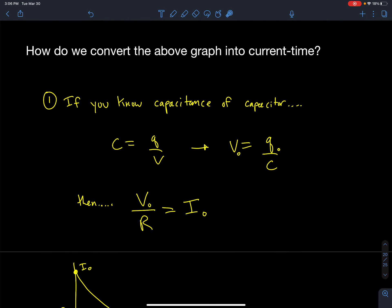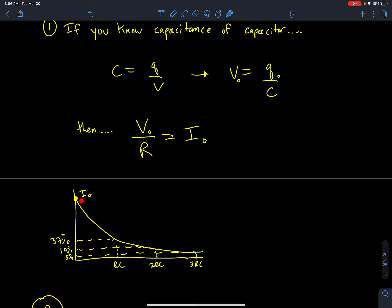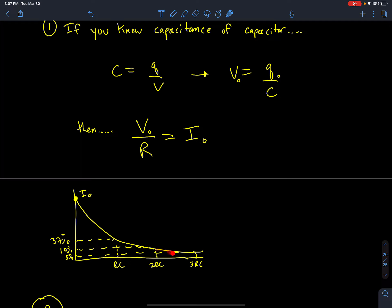Once I know my initial current, I can then draw the graph of current over time by applying the rules of time constants. So 37% would be the value at the first time constant, 14% at the second, and 5% at the third, and it would decay like that.